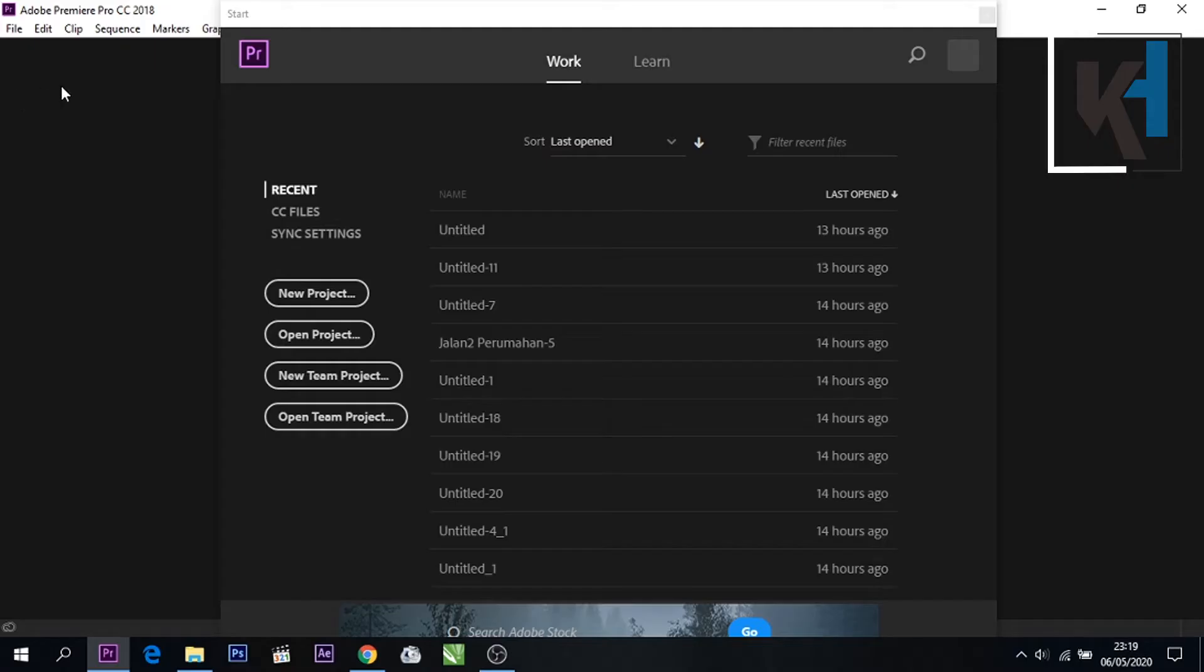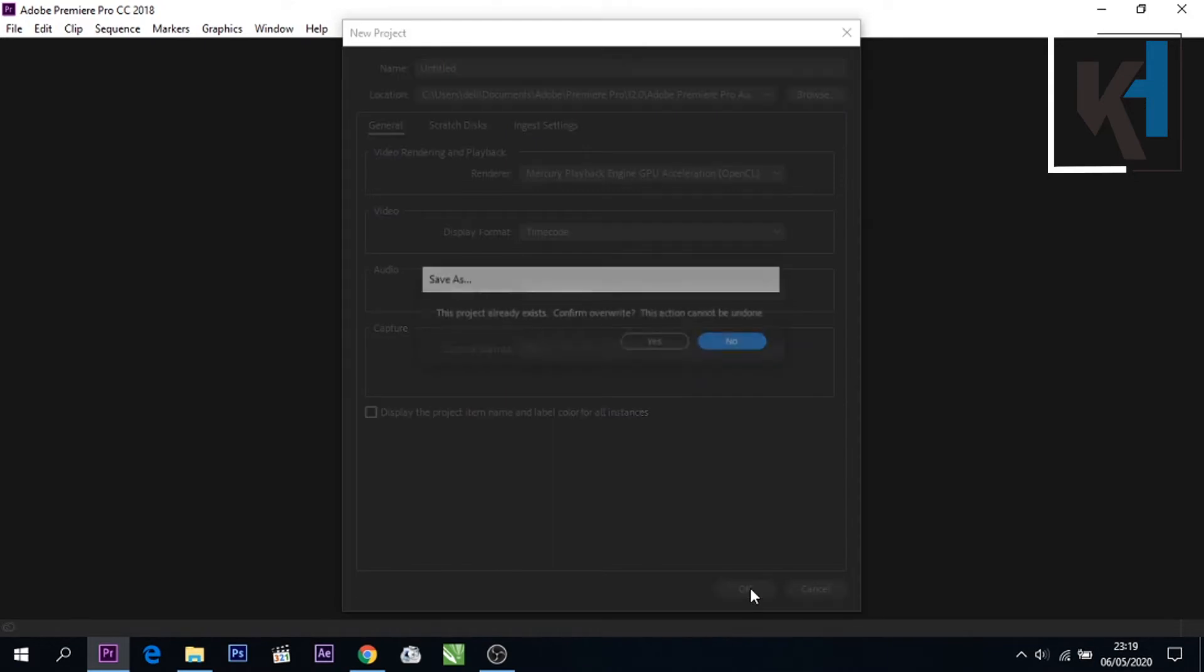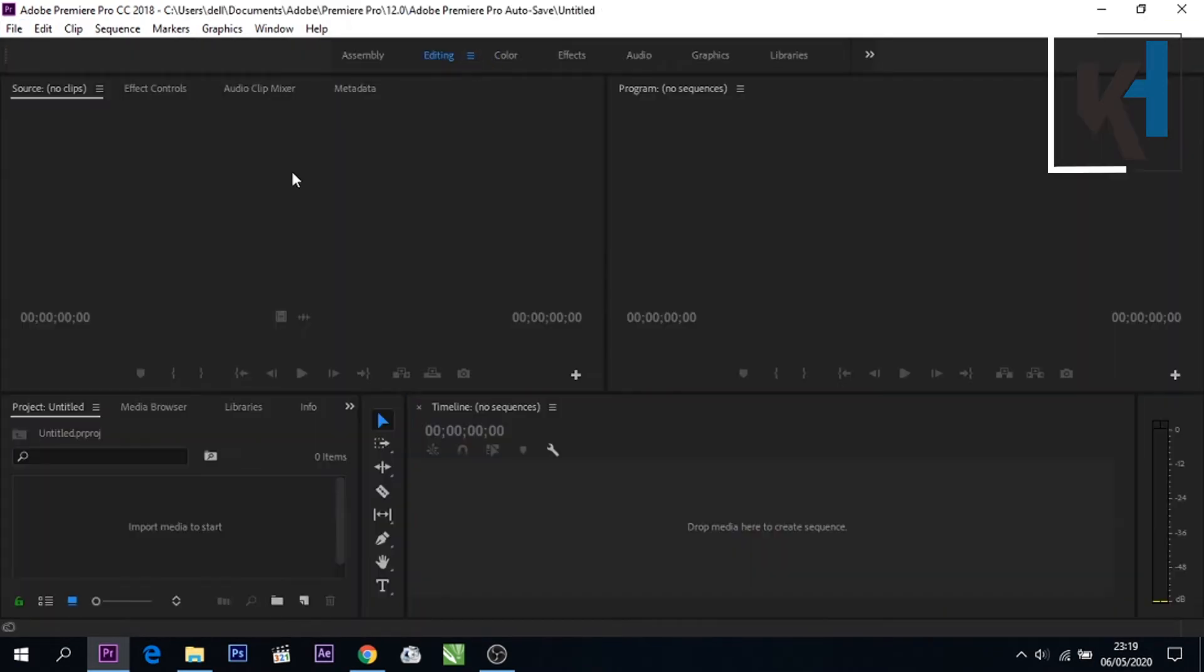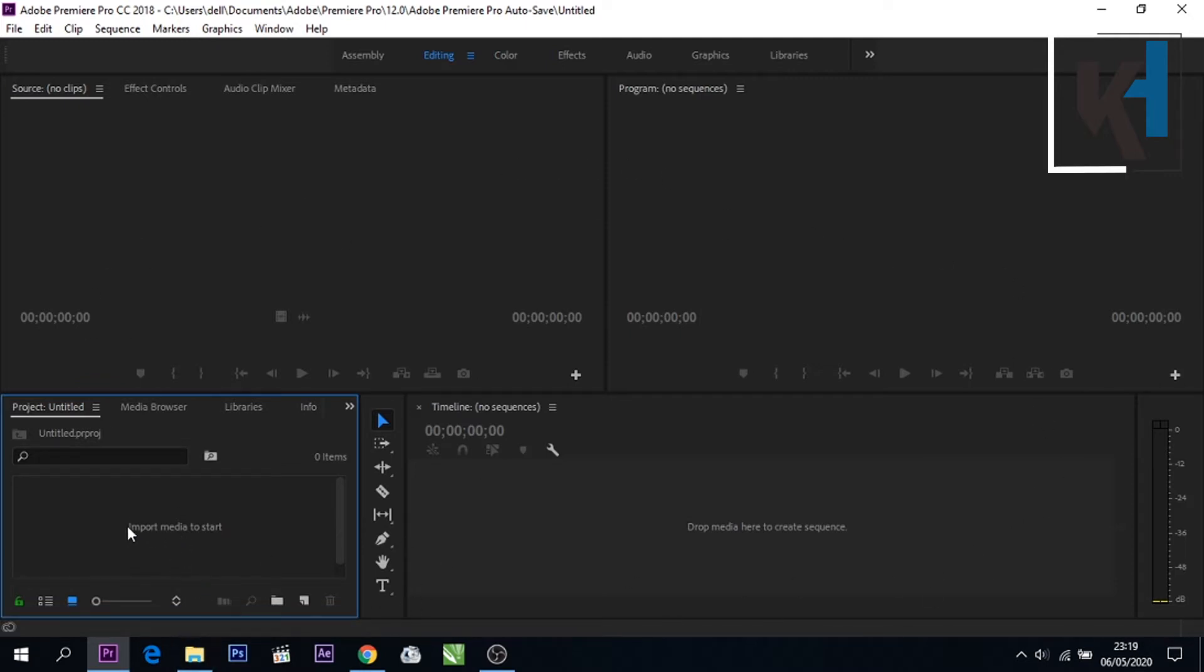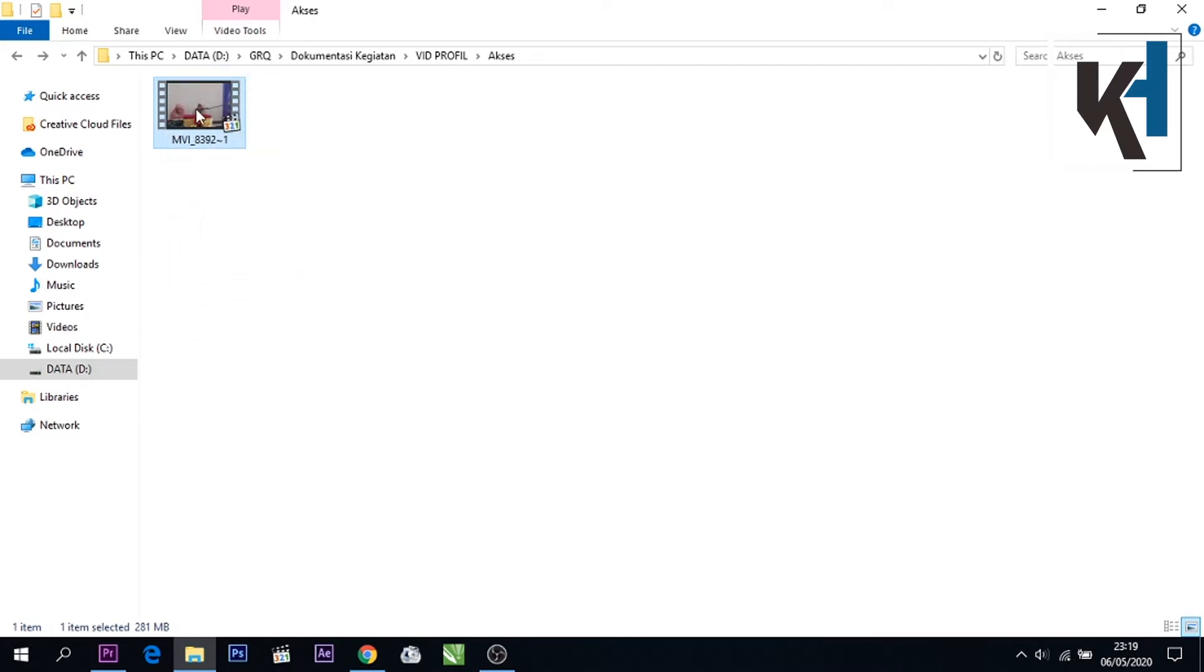Disini kita langsung saja klik New Project, kemudian OK saja. Kita tunggu. Nah disini sudah terlihat tampilannya di awal seperti ini.